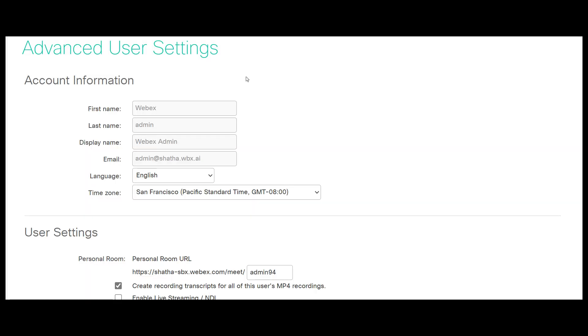Under User Settings, check the Create Recording Transcript for all users and before recording checkbox.